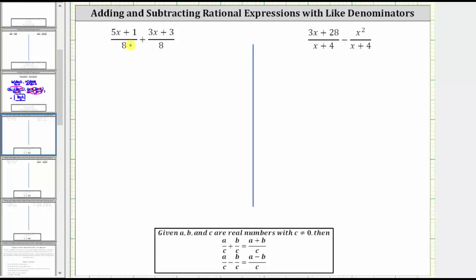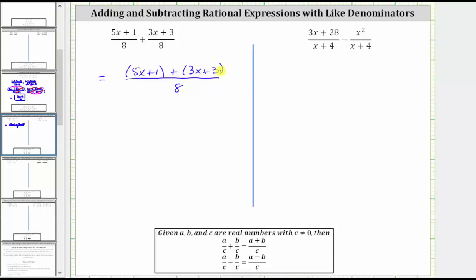For this first sum, notice how we already have a common denominator of eight. When we determine the sum, the denominator remains eight, and we add the numerators, which gives us the quantity five x plus one, plus the quantity three x plus three in the numerator. Now we combine the like terms: five x plus three x is eight x, and one plus three is four. The numerator simplifies to eight x plus four, and the denominator remains eight.